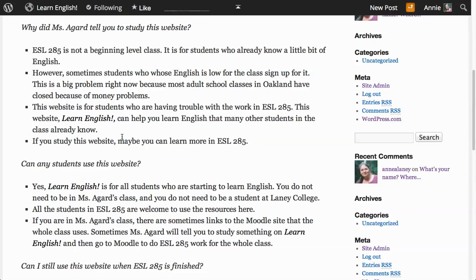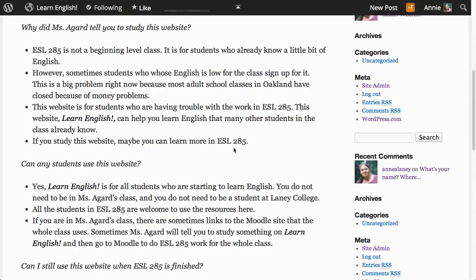This website, Learn English, can help you learn English that many other students in the class already know. If you study this website, maybe you can learn more in ESL 285.